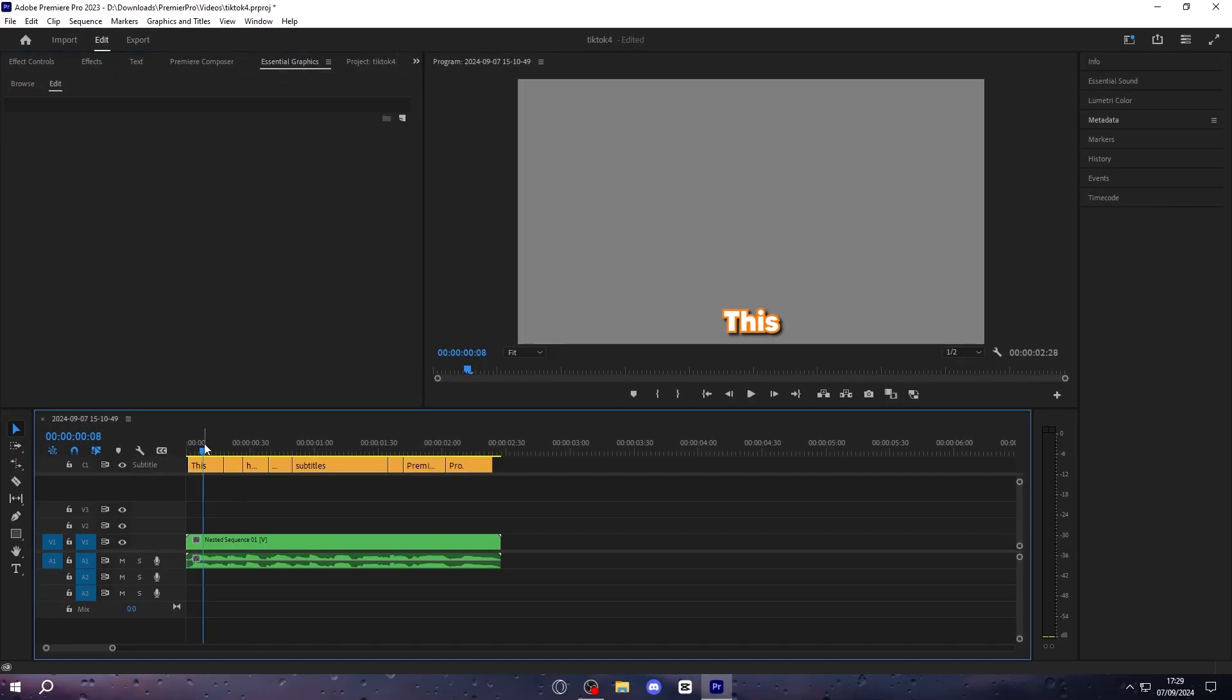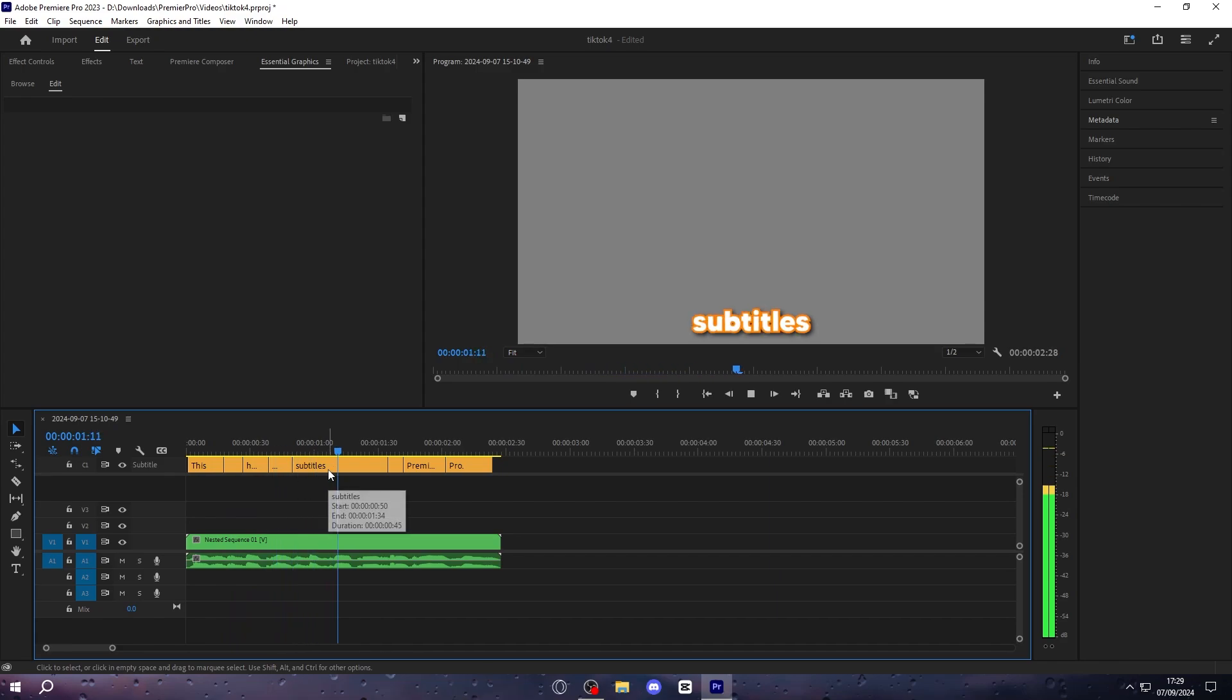Now once you've done that, we can play it back. This is how to make subtitles in Premiere Pro, and it's customized all of these without having to do anything.